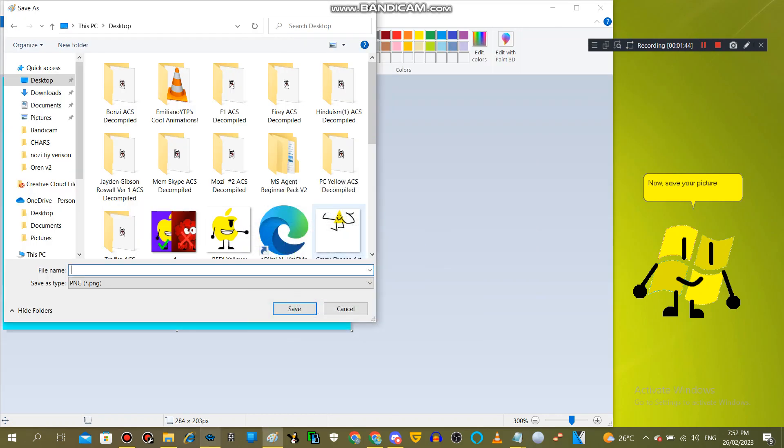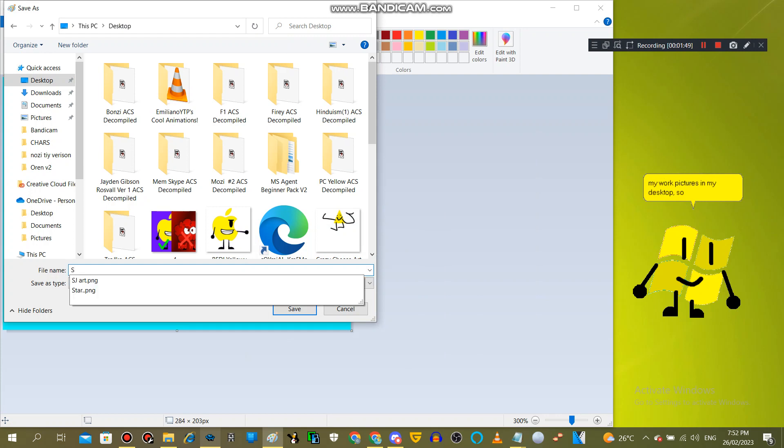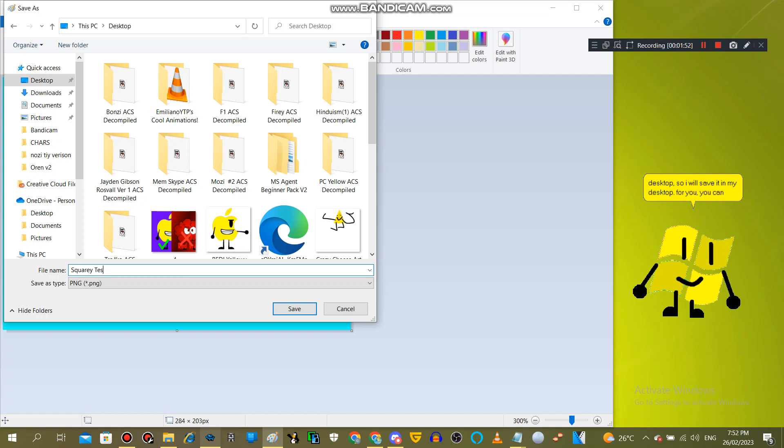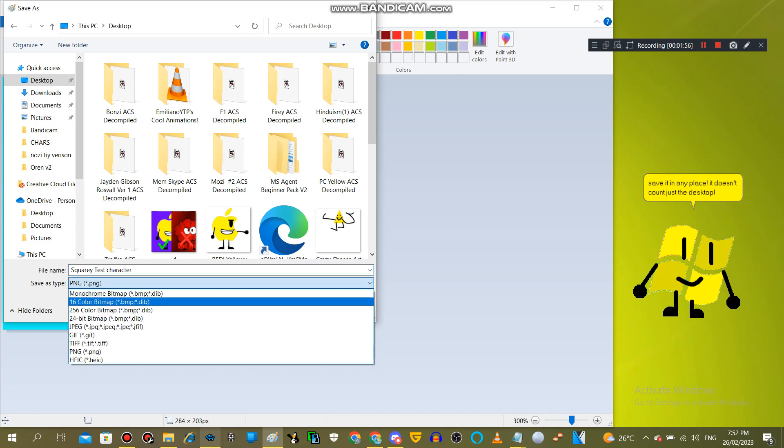Now, save your picture in a good file place. I always save my work pictures on my desktop, so I will save it on my desktop. For you, you can save it in any place. It doesn't have to be just the desktop.